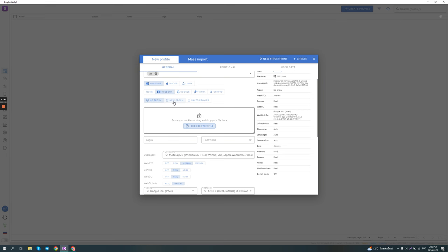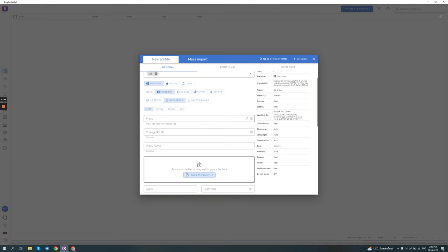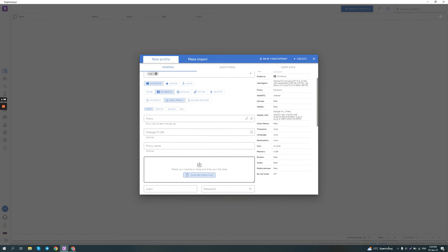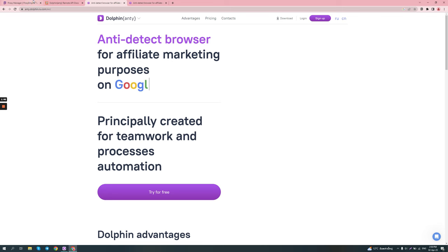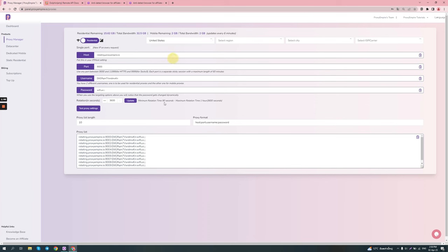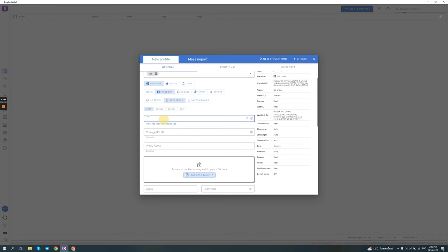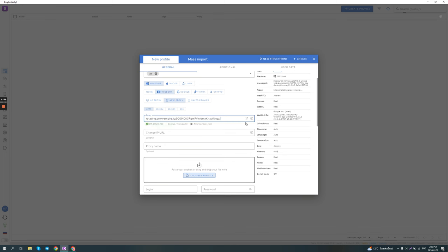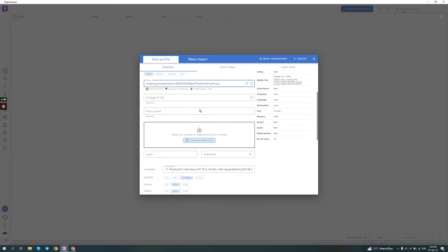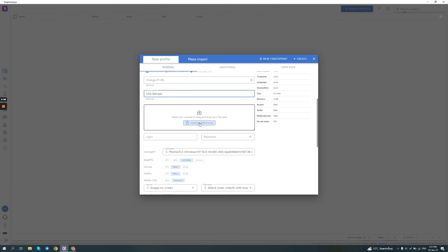So then you can just click on new proxy and you can give it a name or you can actually use a saved proxy. But in this case, we're going to create a new proxy. So I'm going to grab a United States proxy from Proxy Empire. Just copy this, copy paste it. And then we can click the check connection button. You can see we have a proxy from Georgia, Thomasville. And we can see the time zone of the proxy. Then we can give it a name, USA Georgia State.